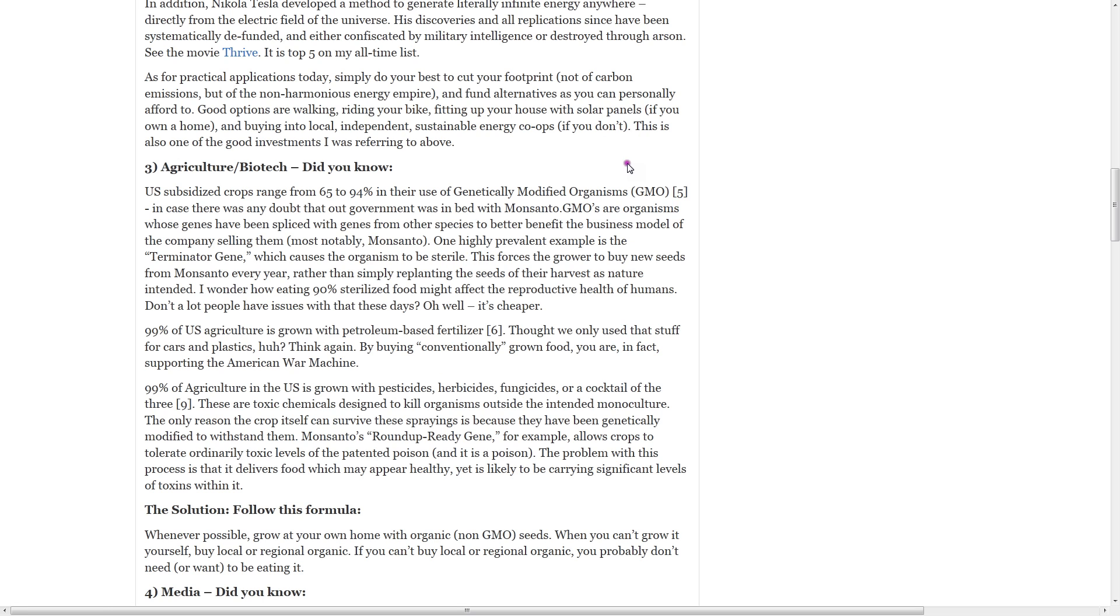Number three, agriculture. U.S. subsidized crops range from 65% to 94% in their use of genetically modified organisms. In case there is any doubt that our government was in bed with Monsanto.